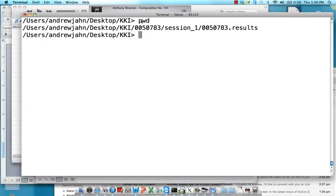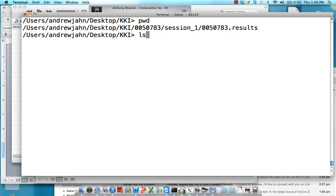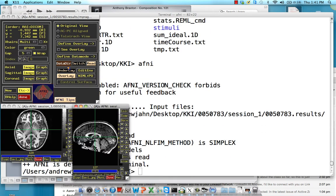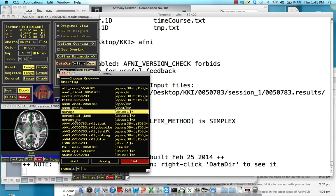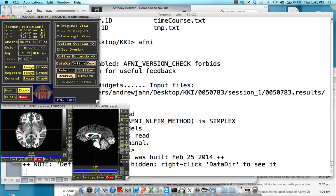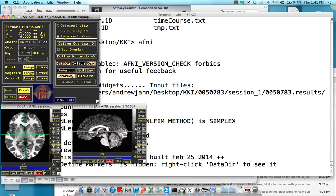I'm just selecting a subject at random here — 0050783 — and within this, everything has been pre-processed already. What I'm going to do is open up this person's anatomical image, the mprage_ns, that's been skull-stripped and also warped to a standardized space. I'm going to hit AFNI to open it.